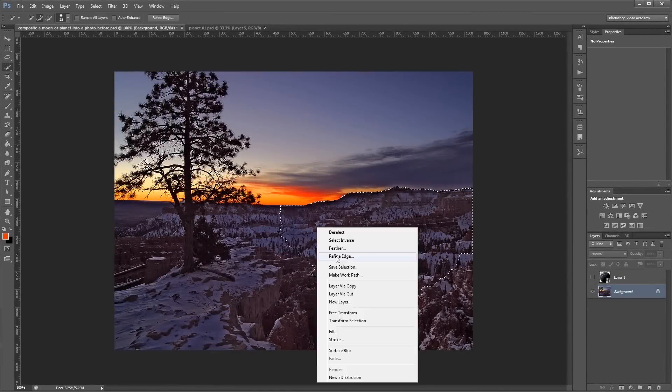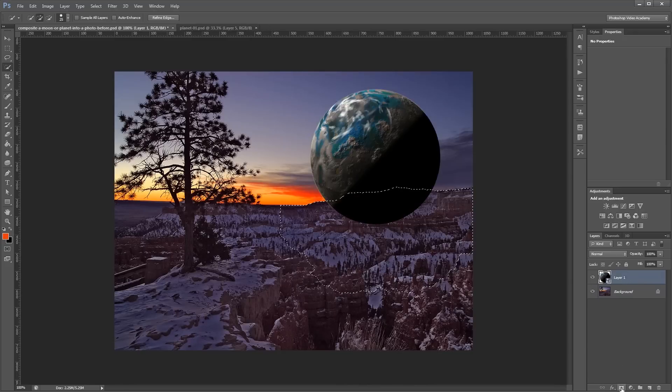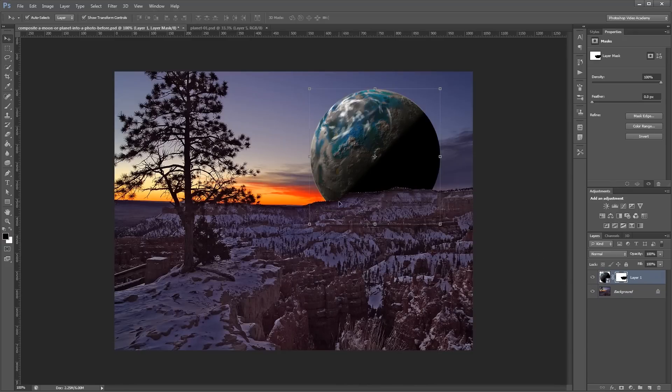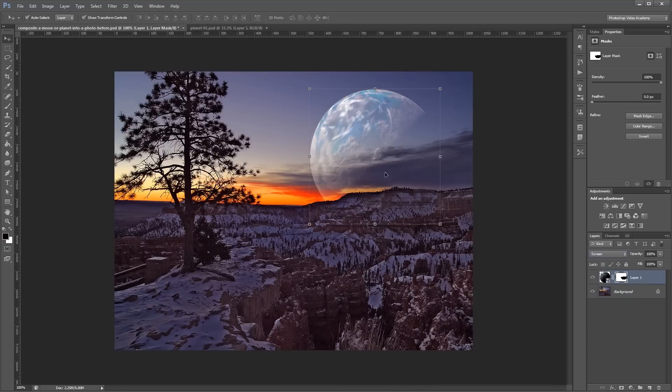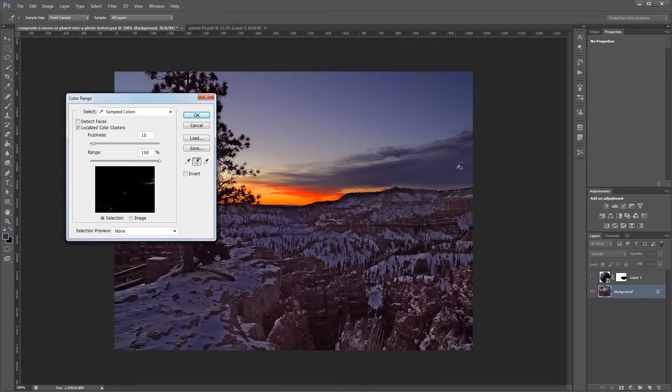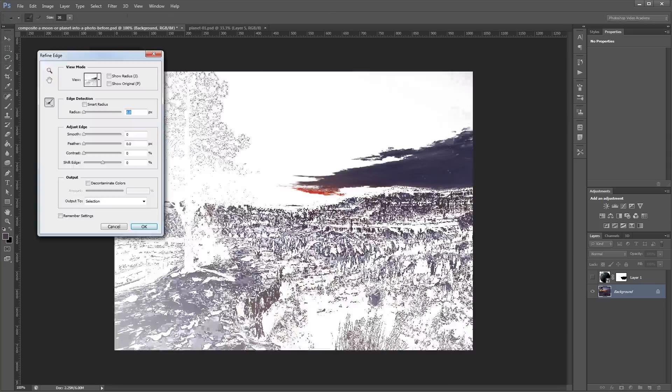Hey guys, in this tutorial I'm going to show you how to composite a moon or planet into the sky of any photo.